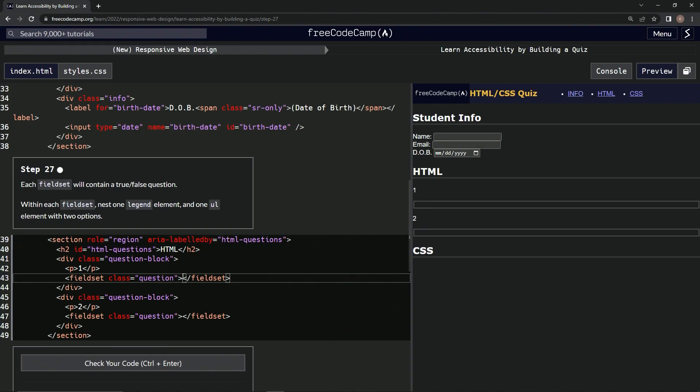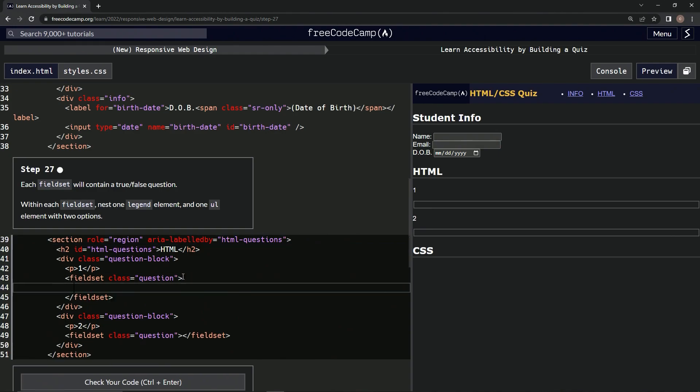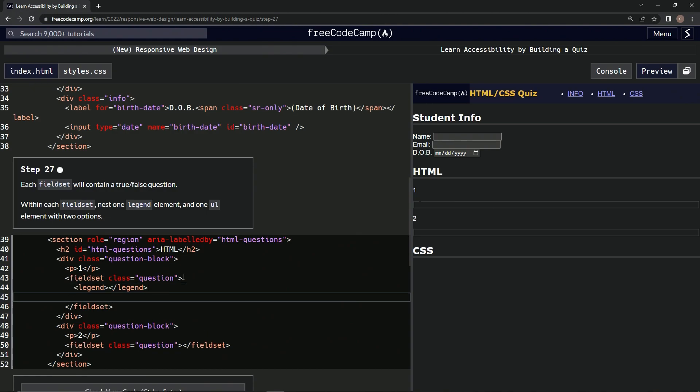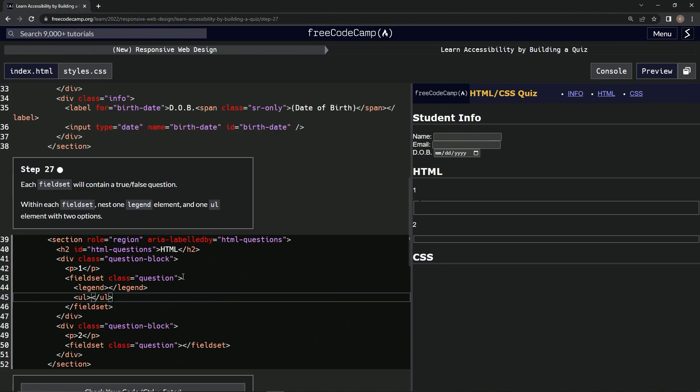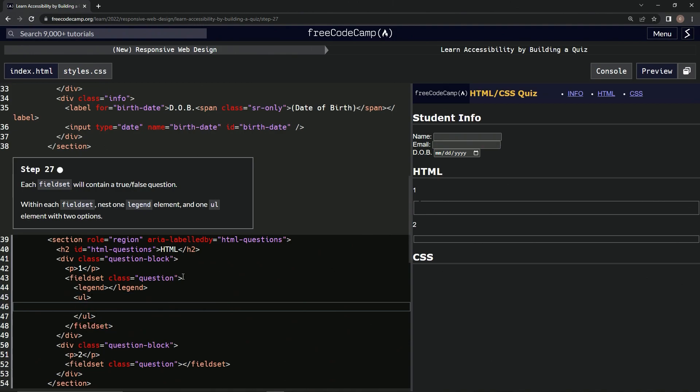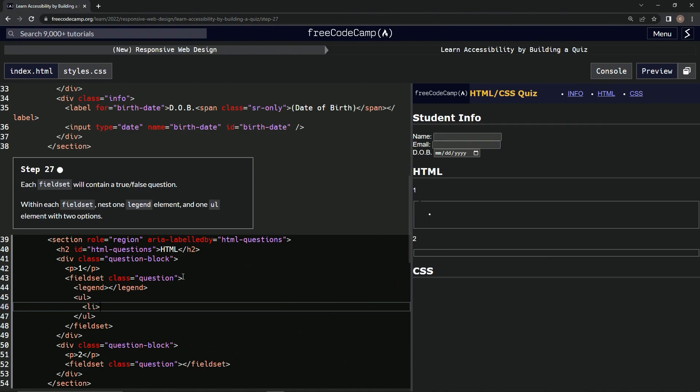Within each one of these, we're going to do one legend element, like this: legend, slash legend. And then we're also going to do one ul, close ul. Inside the ul, we're going to have two line items, so li, then slash li.